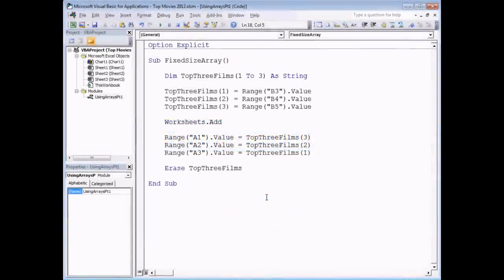With a small array it's not too much effort to write a single line per element. But in the real world, where arrays might contain hundreds, thousands, or even millions of elements, you certainly don't want a single line for each one. For the next example, we'll show how to write loops to both populate and read from your arrays — we'll write a routine that populates a 10-element array storing the names of the top 10 films.